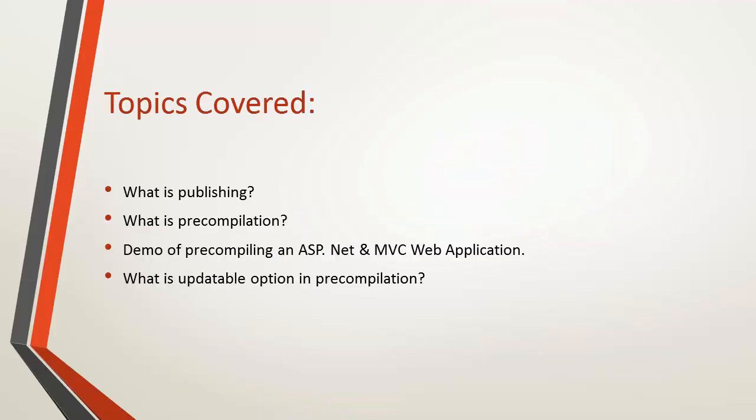So these are the topics that I'll be covering in this video. What is publishing? What is pre-compilation? I'll show you a demo of pre-compiling the ASP.NET web application code. Also there is an option related to updatable in pre-compilation. We will discuss about it in the later part of the video.